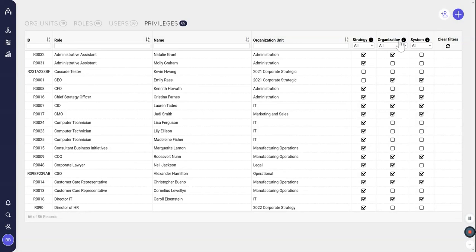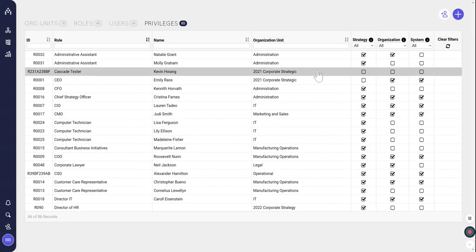Organization privilege is what gives you access to this page that we're on right now. So anybody who needs to operate the org chart, technically this is the most powerful access privilege because you could theoretically give yourself strategy privilege. And then finally system privilege,